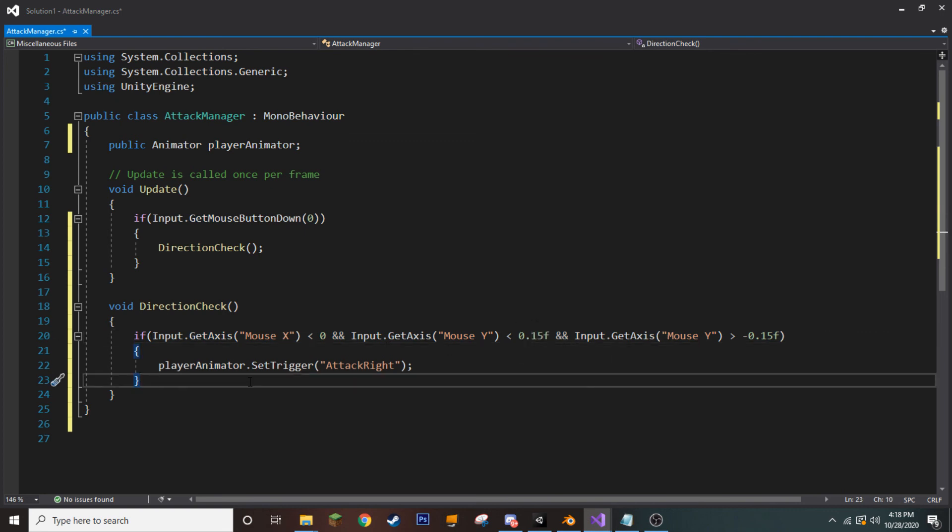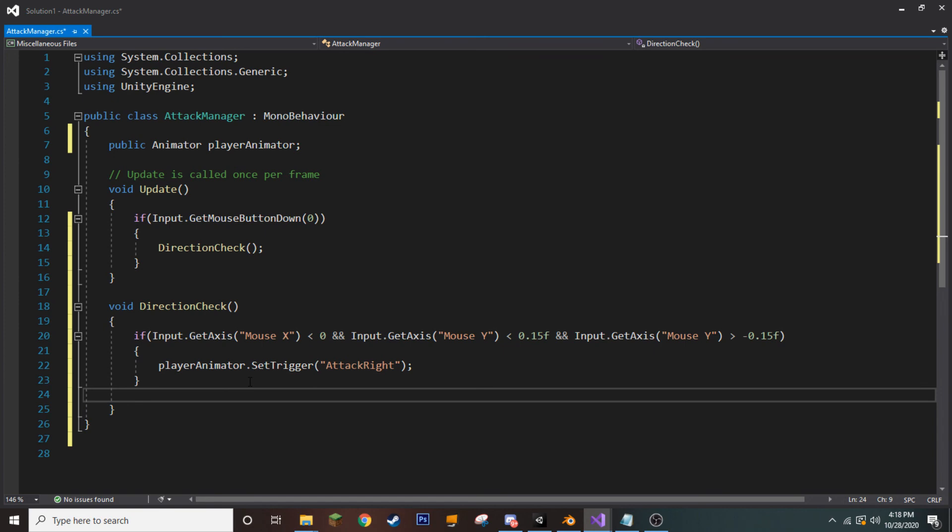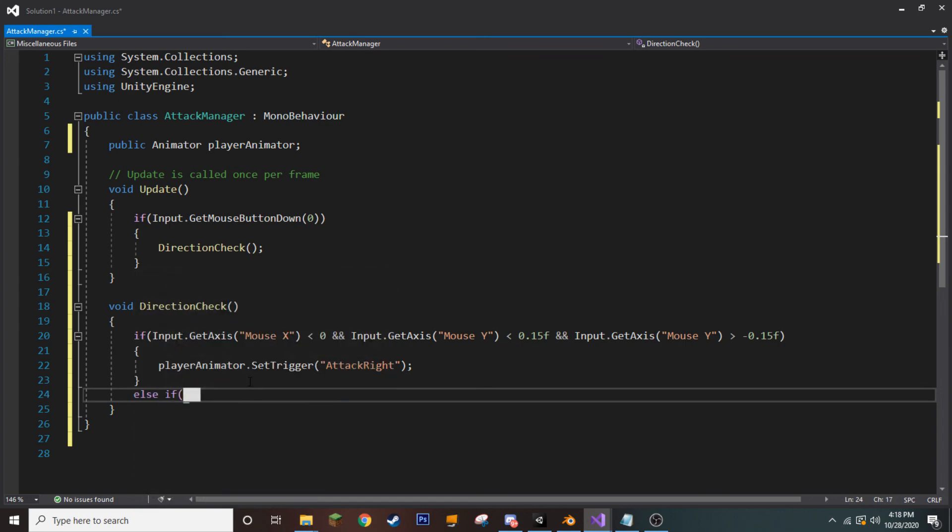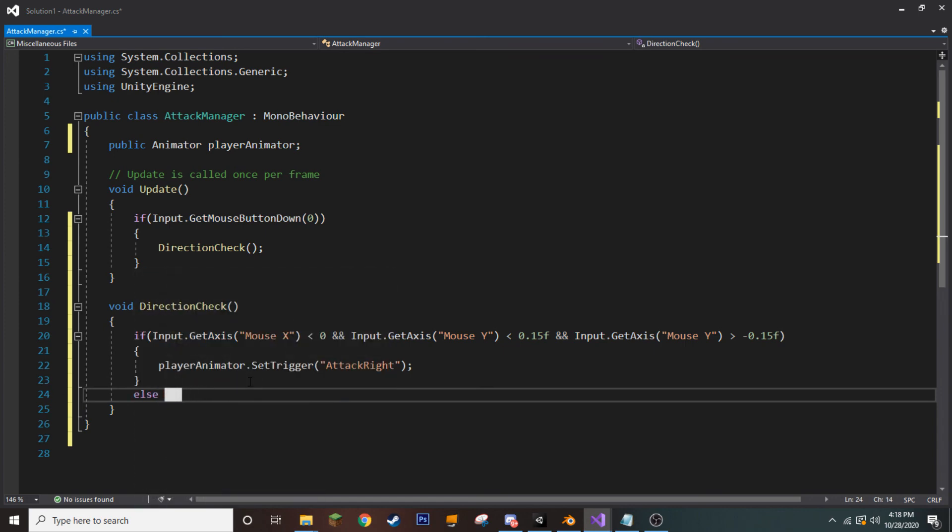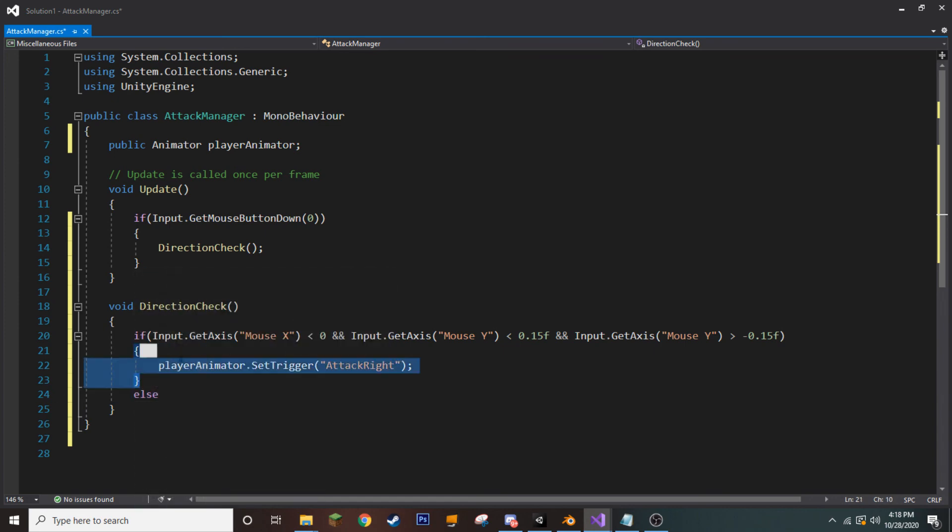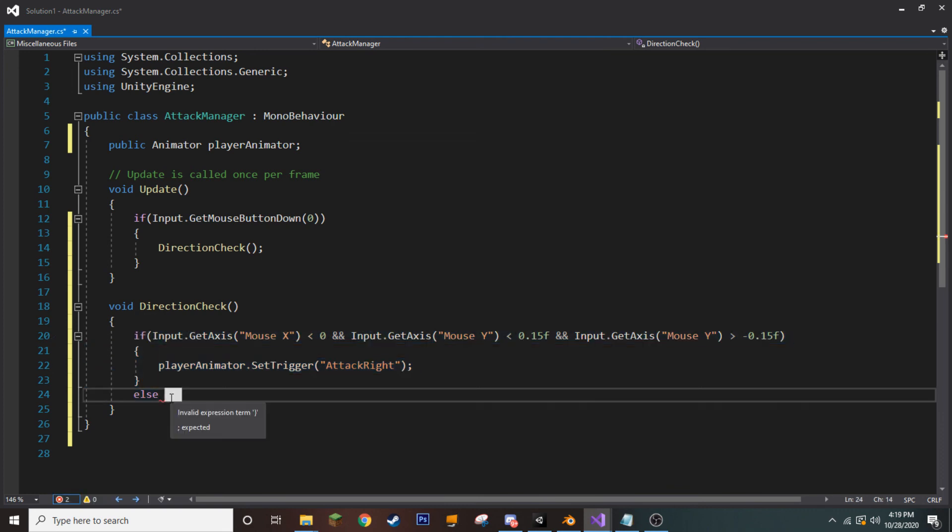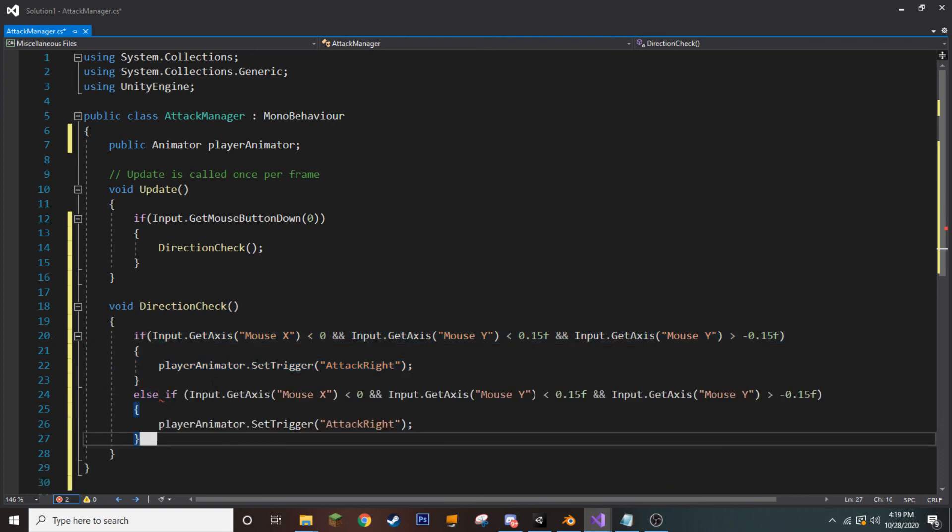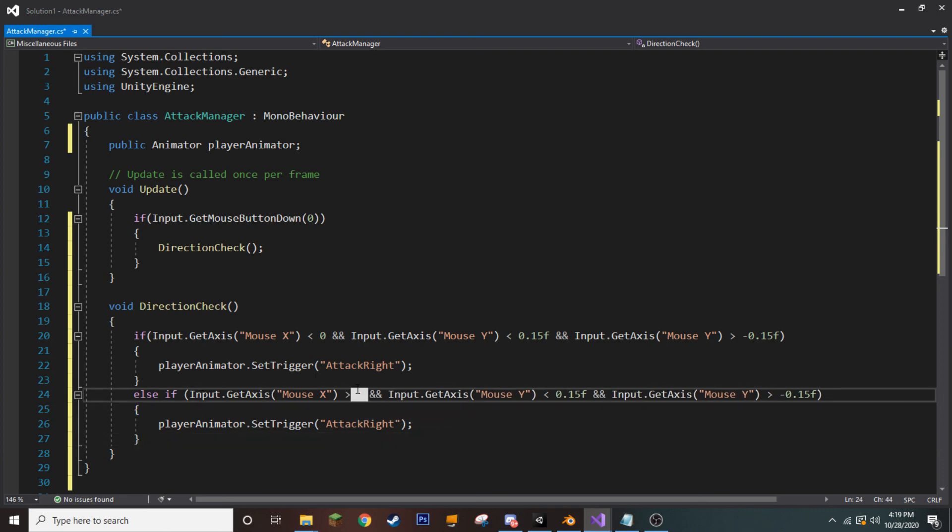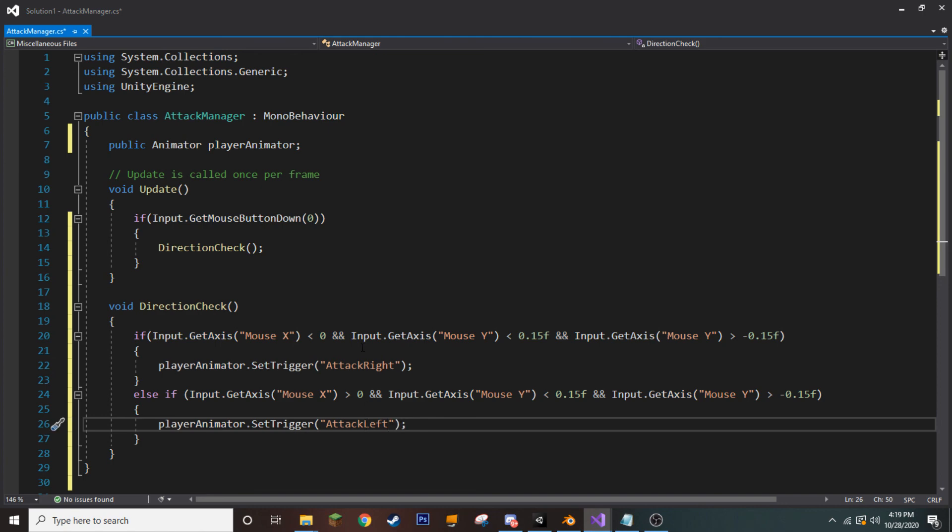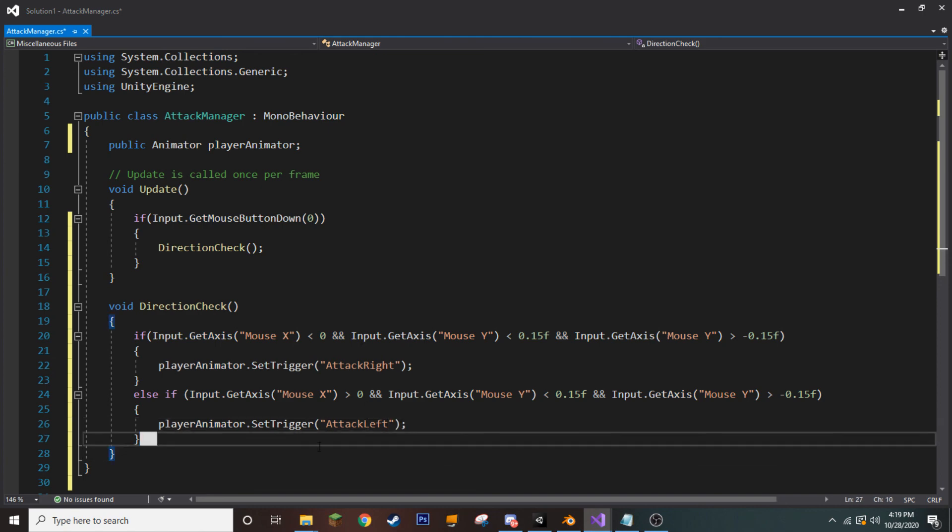Okay, so now we're going to do a couple of similar statements here, starting with else if. In fact, we can actually just copy this whole if statement here and paste it after else. So, else if input.getAxis mouseX is greater than. We want to switch that. And the rest will remain the same. Well, now we want to play our attack left animation.